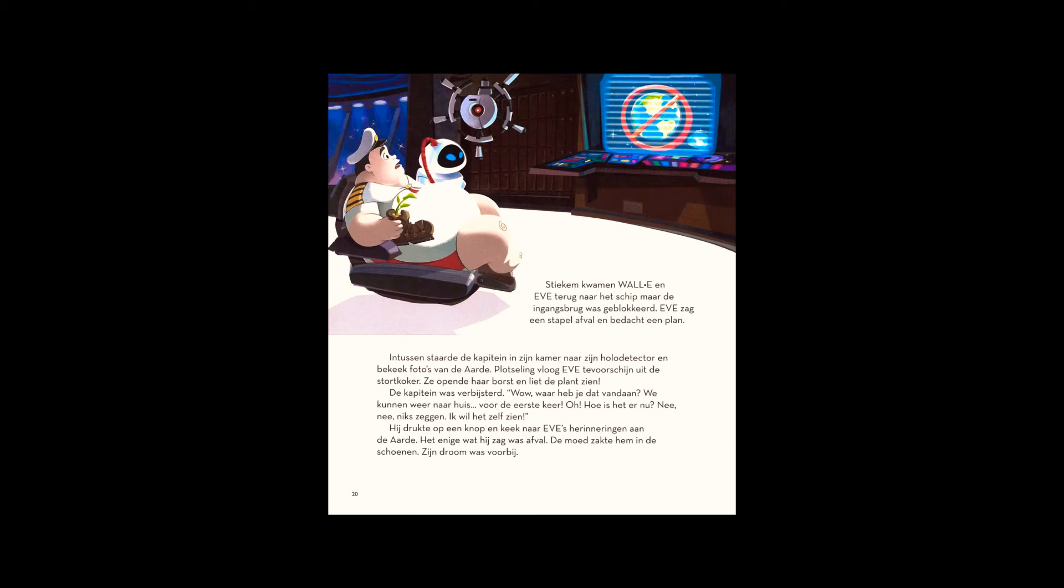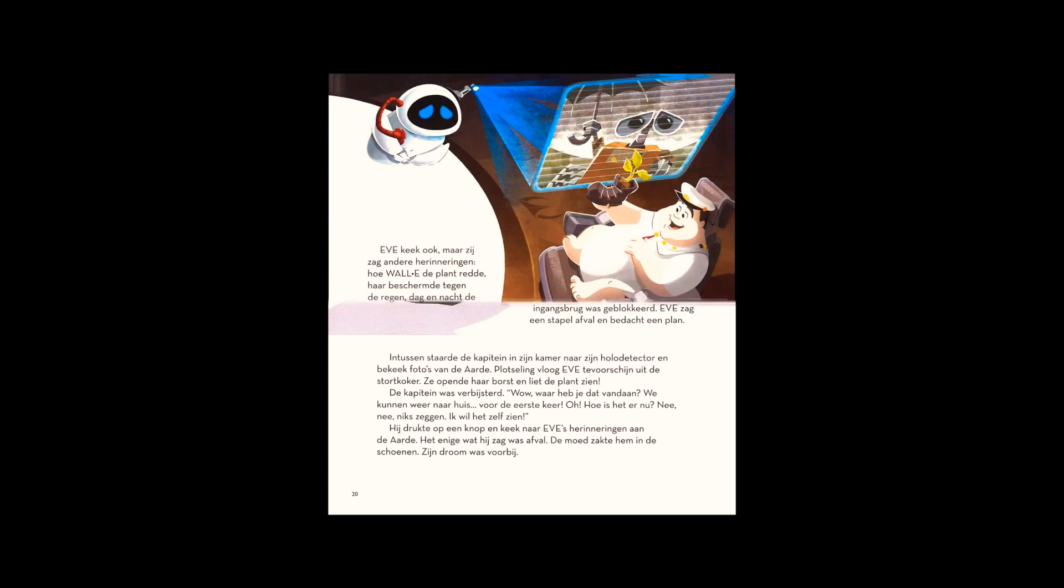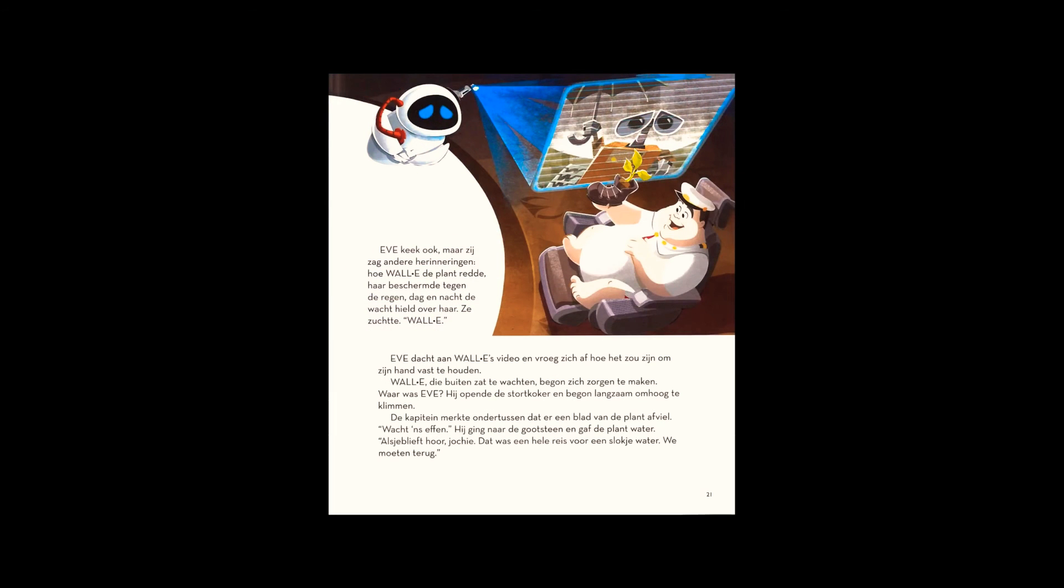Eve was watching too, and she saw different memories. WALL-E rescuing the plant, protecting Eve from the rain, keeping watch over her day and night. She sighed. Eve remembered WALL-E's video and wondered what it would be like to hold hands.